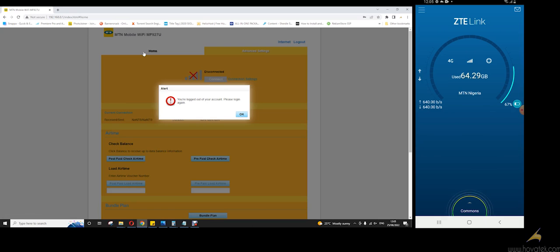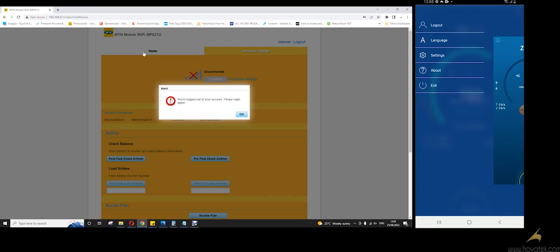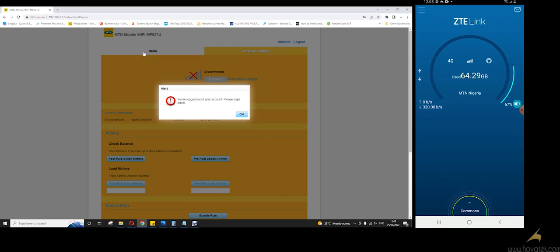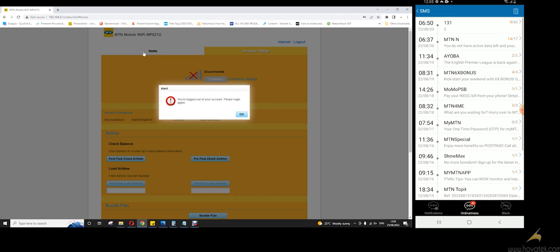Now once you are logged in, you tap this. You can confirm that you are logged in, you have a logout option. So you tap this message icon at the top right corner. Now you can see all your SMS is here.